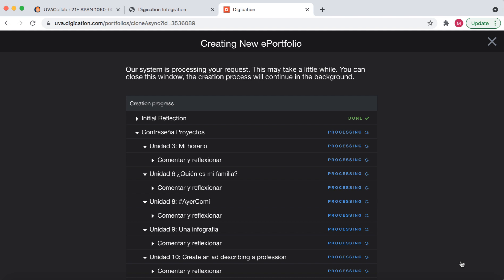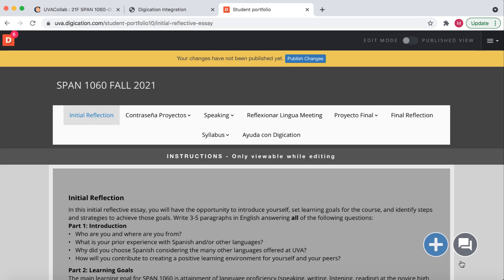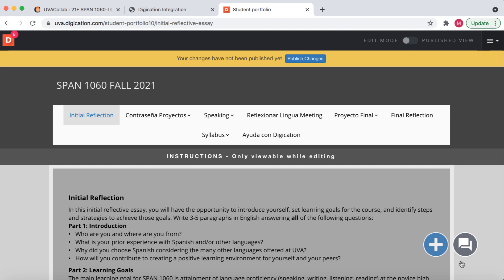Since this portfolio contains a lot of instruction slides that are heavy with text, this creation process may take a minute or two. Once the portfolio finishes the creation process, the portfolio will appear. This is now your portfolio that you've made from the template.